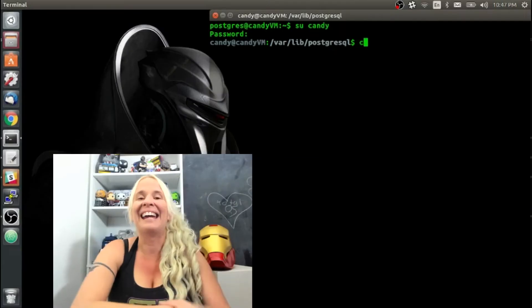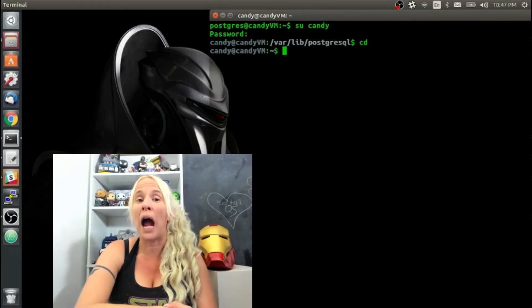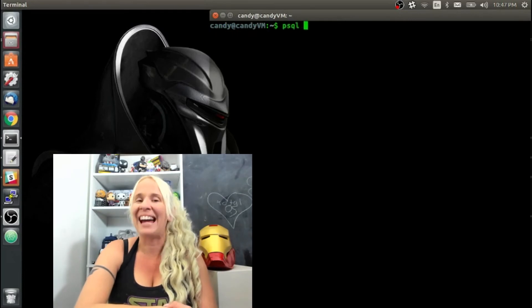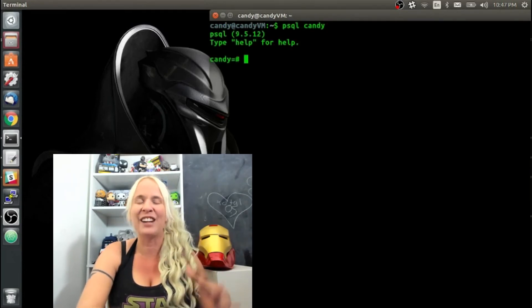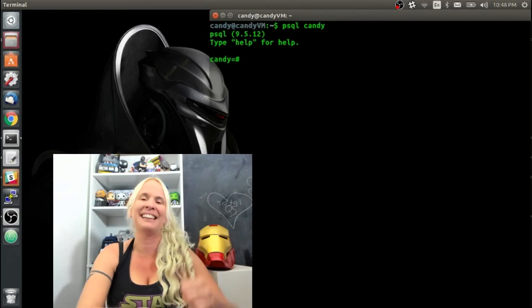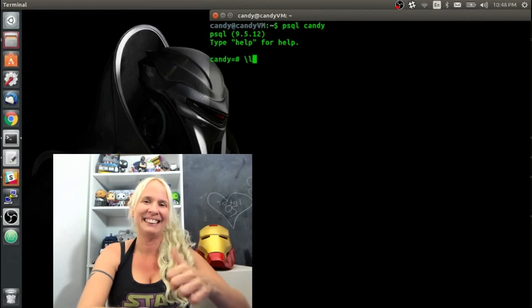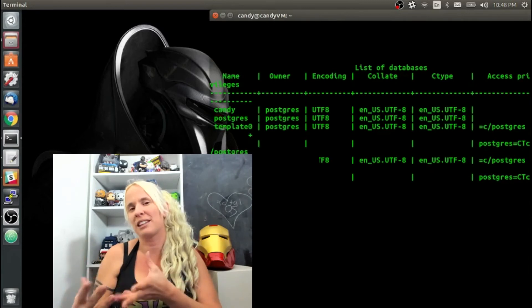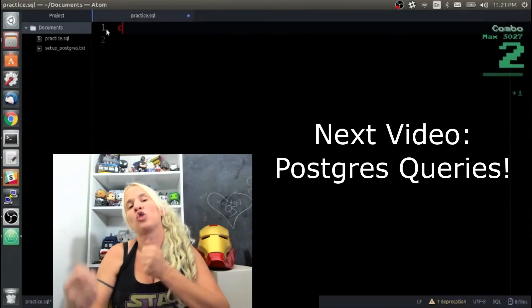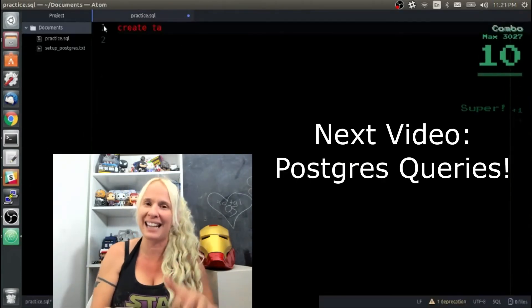I'm going to type su candy to switch back to my Candy username. I want to get out of Postgres — I don't really want to hang out there. Now that I'm back at Candy, I'm just going to cd back to my home directory. Now I'm going to type psql candy to access the psql command line right into that Candy database. If I wanted, after the database name I could also specify what user I want to log in as, but I did not do that.